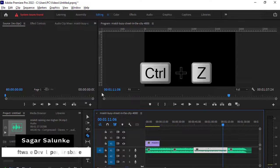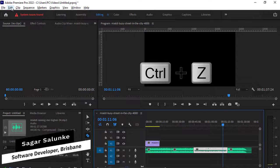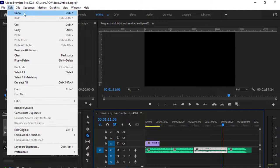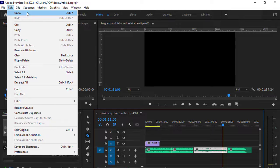Or you can also go to this Edit menu and then press this button undo. You can also see that shortcut key CTRL Z.